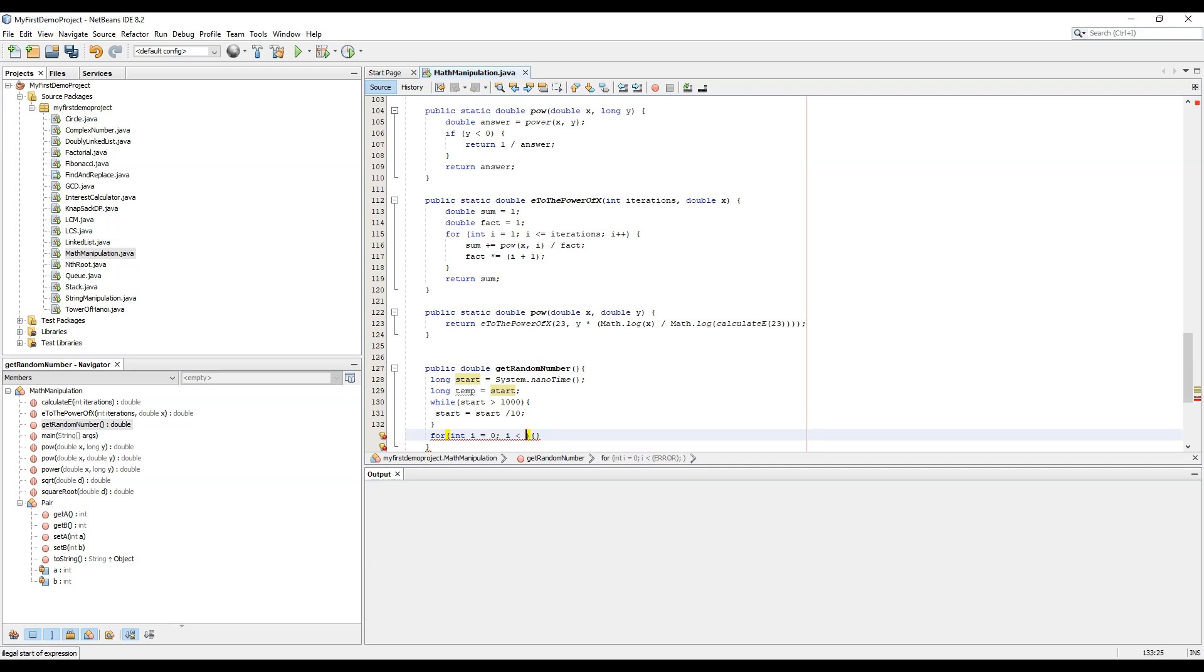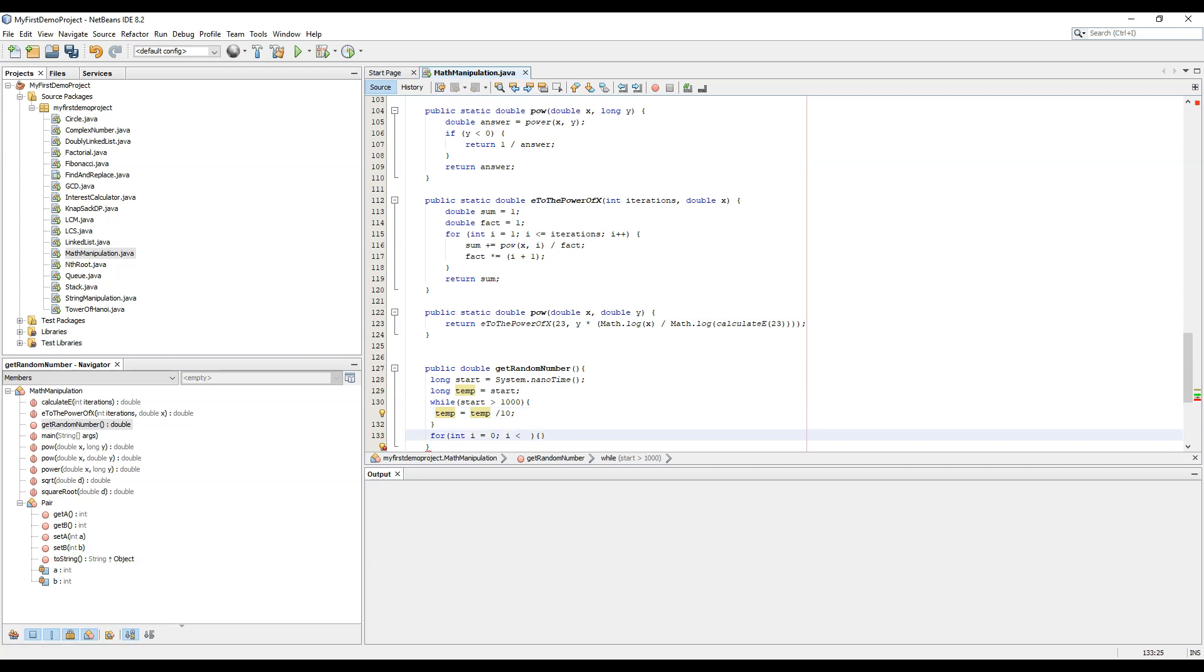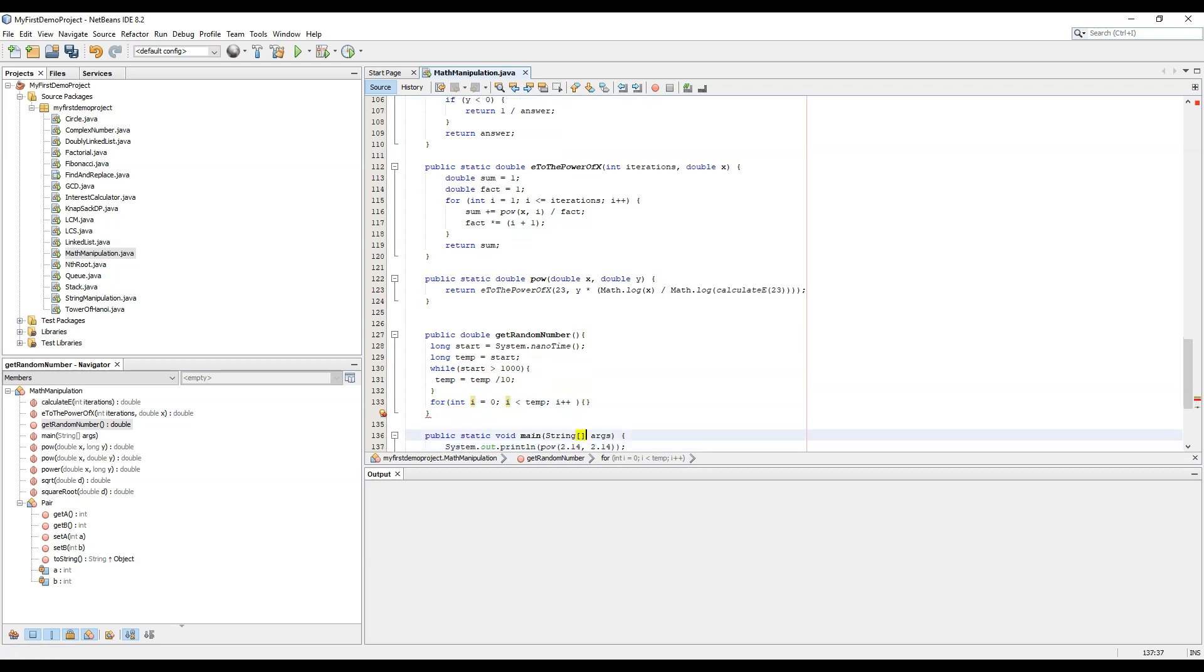So temp equal to temp by 10, and we will place a loop till temp, i plus plus. This is used to randomize the inner clock. It would depend on the clock of the CPU. Now the loop will be calculated depending upon the CPU speed.